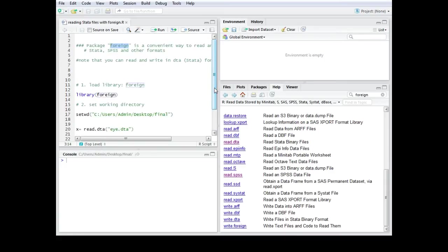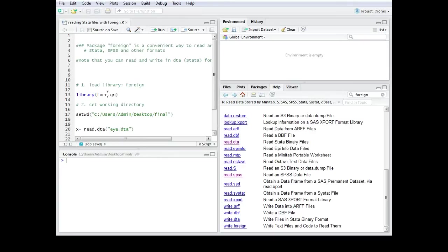Alright so first of all to use this package we have to load it. We can use the library command so it's library brackets foreign then we're going to run this one and now we have the foreign library activated.